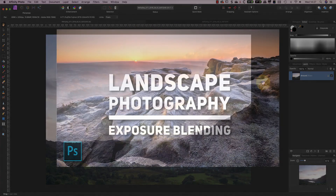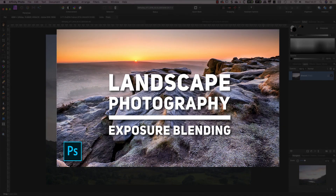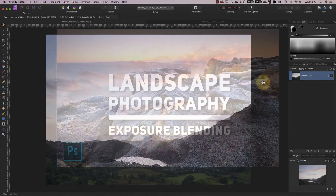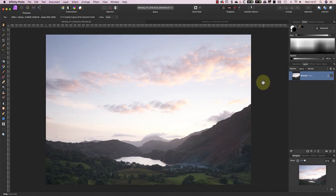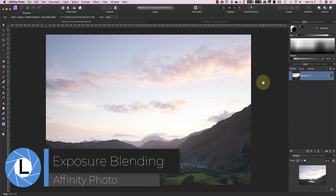Now if you watched last week's video, you'll know that I showed how to do exposure blending with Adobe Photoshop. This has prompted a few emails and comments asking how to do the same thing in Affinity Photo. So this week I want to show a similar process for exposure blending using Affinity Photo.